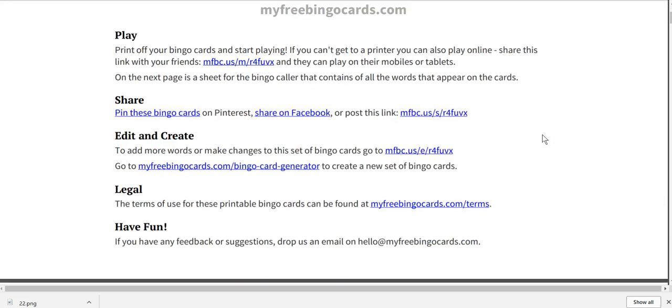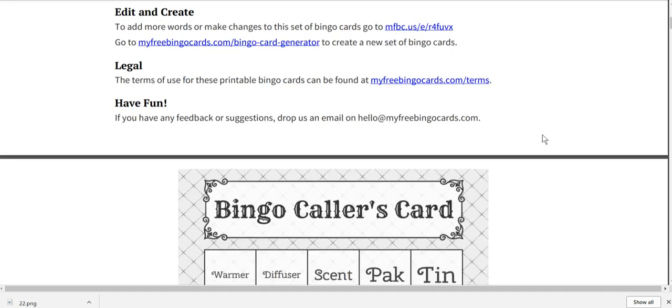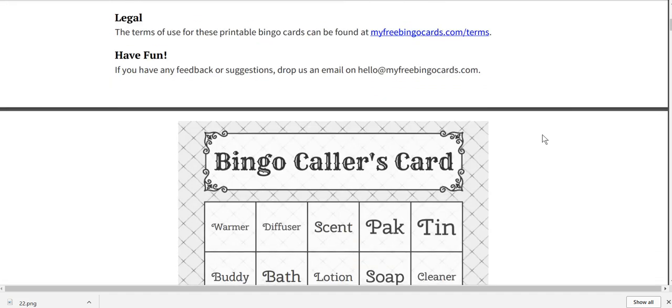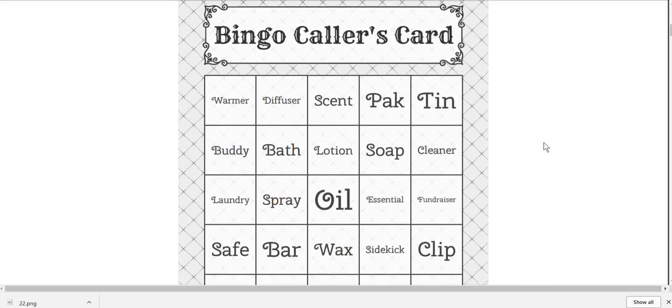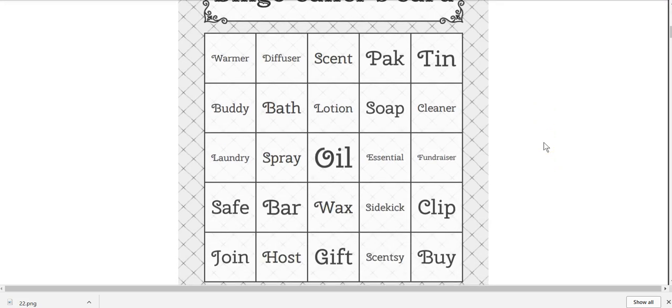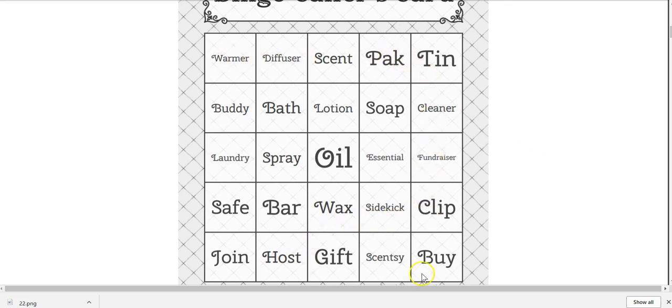So here's some instructions on how it's going to look. They give you a bingo card caller card. So what I did is I took this and I actually cut out each square and put them in a little bowl so that I can pick them out randomly and have them and call them out that way.